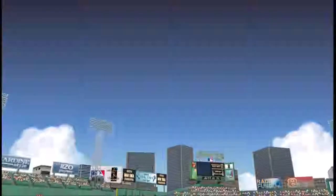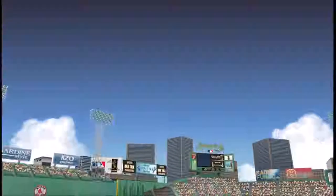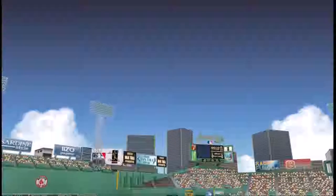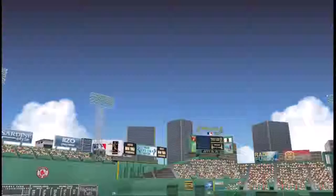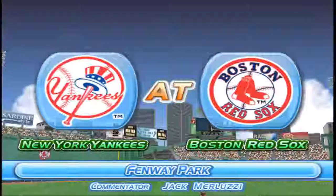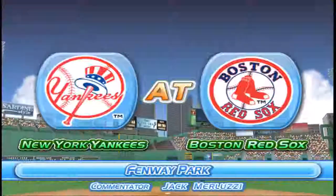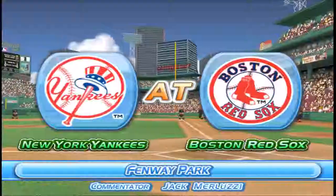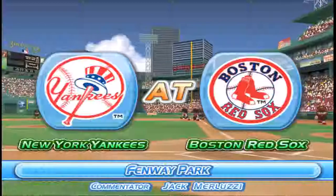Hello, baseball fans. Welcome to our telecast. We'll be bringing you the play-by-play of today's game between the Boston Red Sox and the New York Yankees, live from Fenway Park. I'm Jack Merluzzi, and I'll be your commentator today.